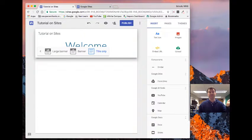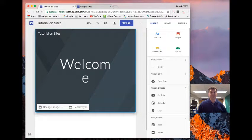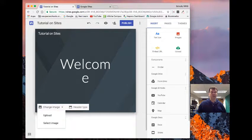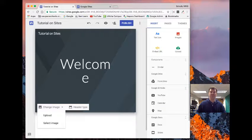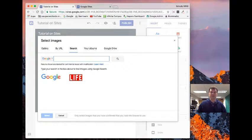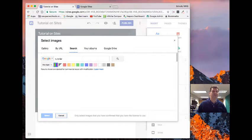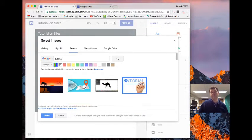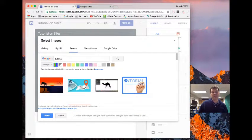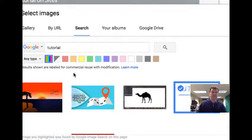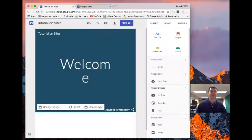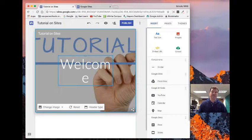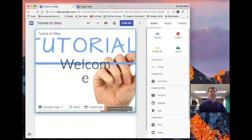I can change image and I can either select one from my library or I can upload one from my desktop. So if I hit select image, I can search one out on Google that I might want. There's a tutorial image that I can use because everything that comes in here is labeled for reuse modification. So I'm going to select that one. And so I've got an image in the background here and it automatically adjusts for readability.